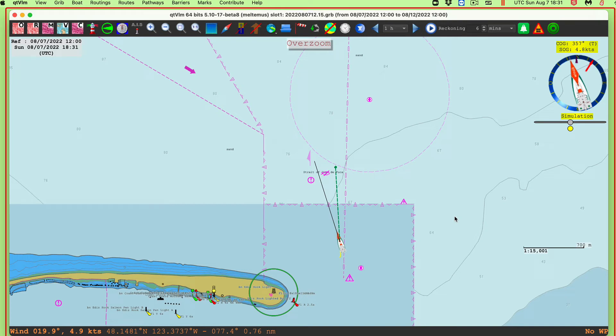In this video, I want to illustrate a way to use the saved display function of QTVLM to serve as a dual screen display, where we're looking at two different views of the chart at the same time.